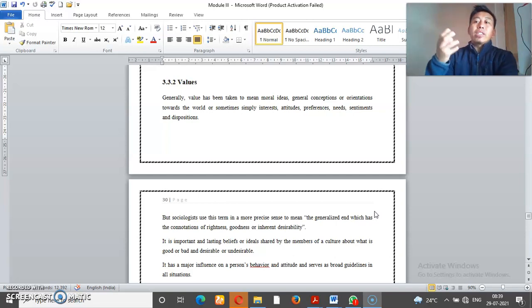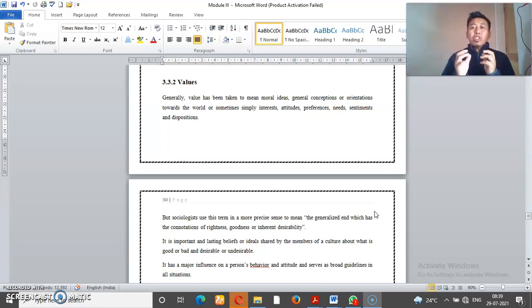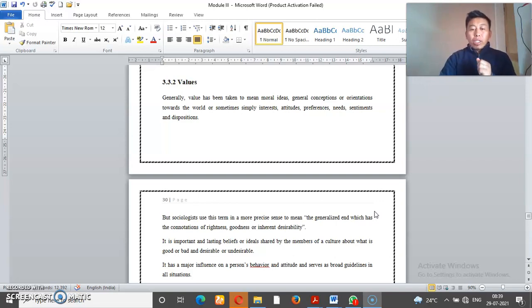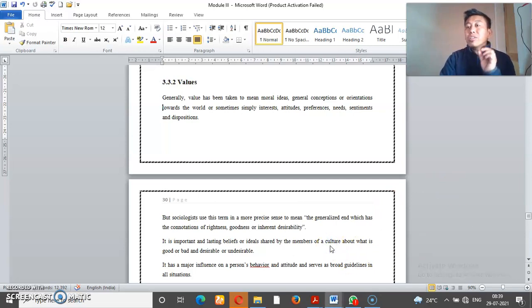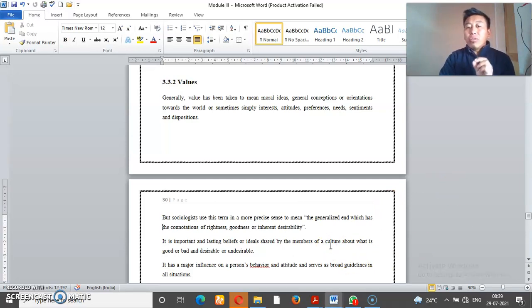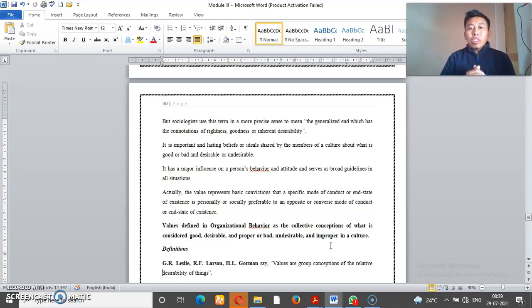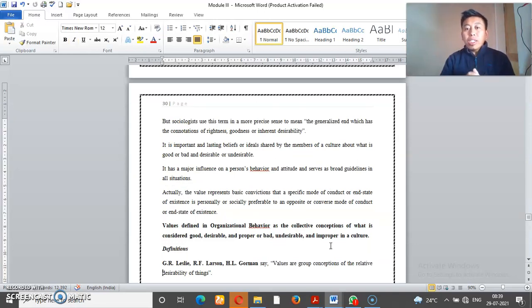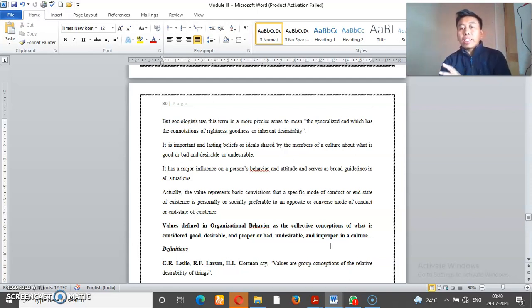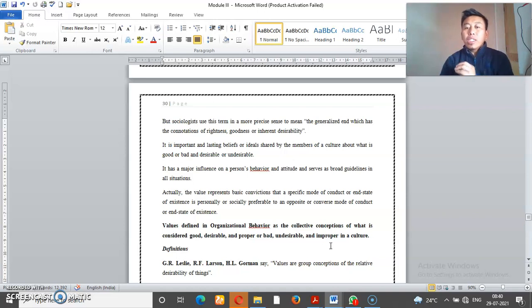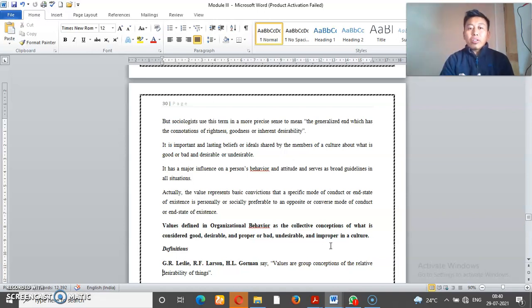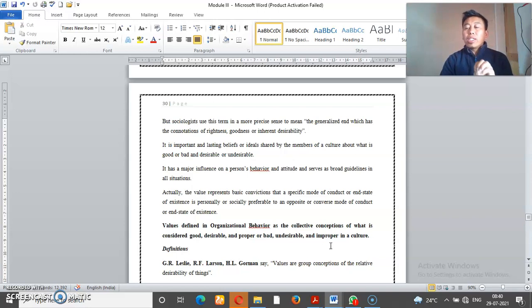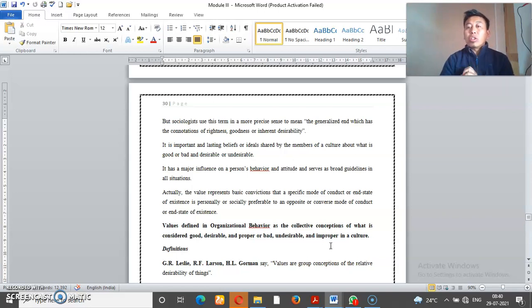Ideal moral ideas. They are not going to be a rule. Sociology in a sense generalizes which has the connotation of rightness, goodness, and inheritance. Desirable means things like this. This is what is important. This is right, this is good, and that is the right desirability in society.